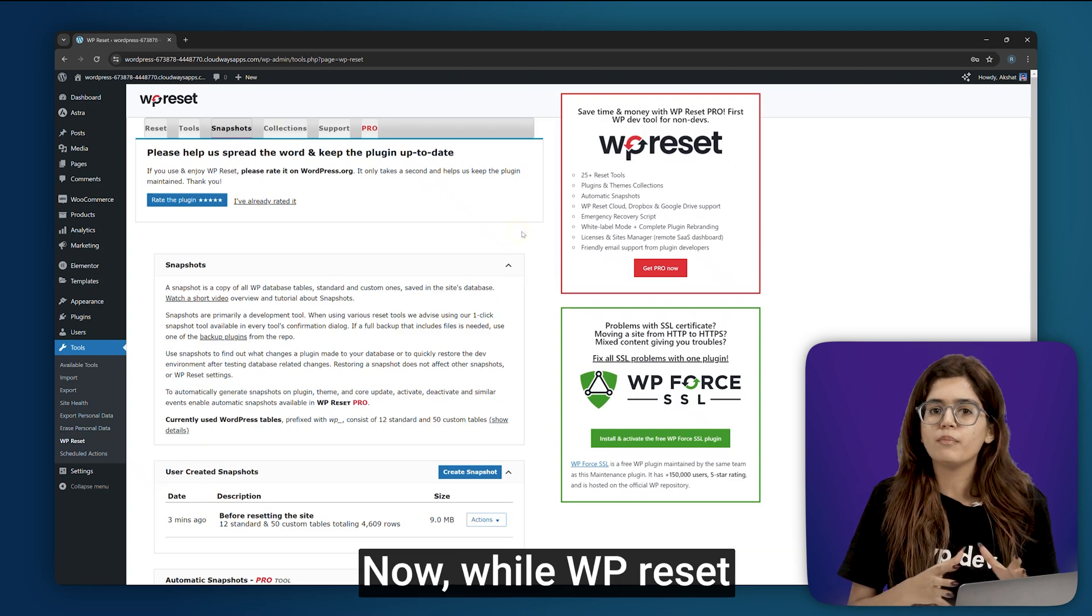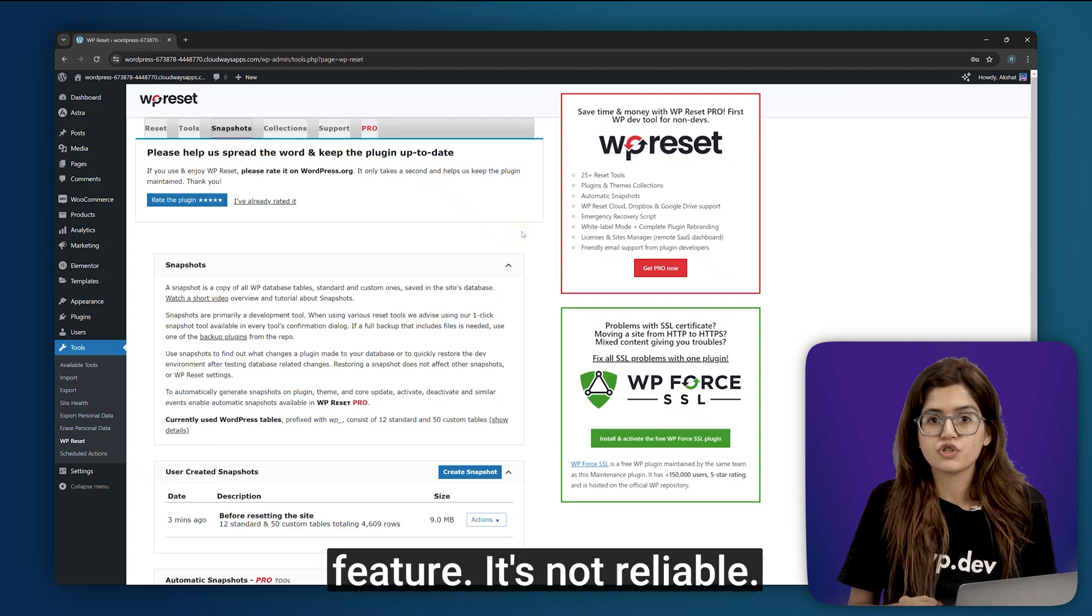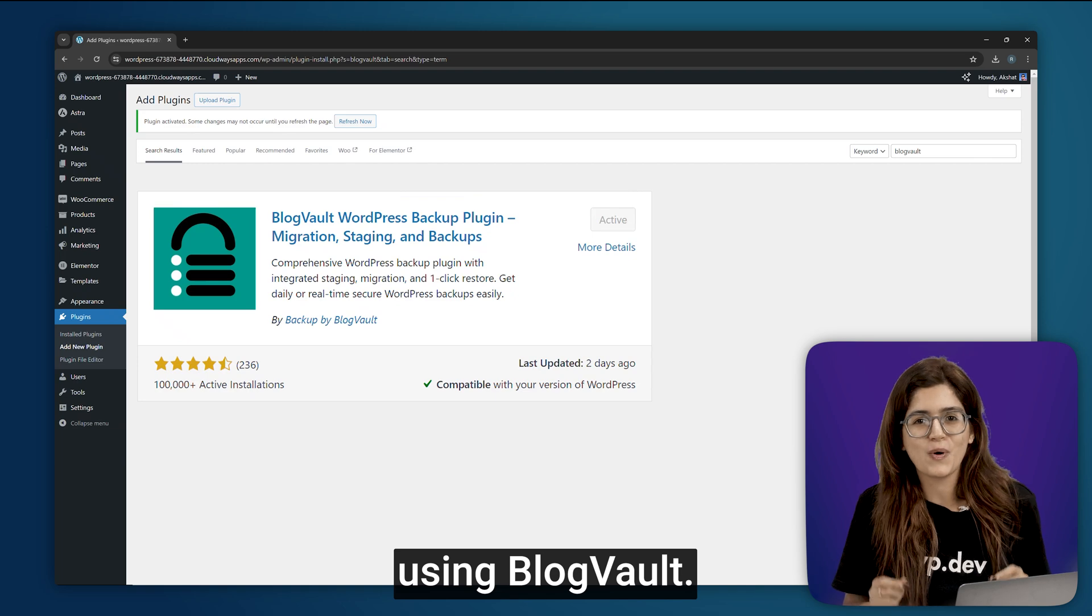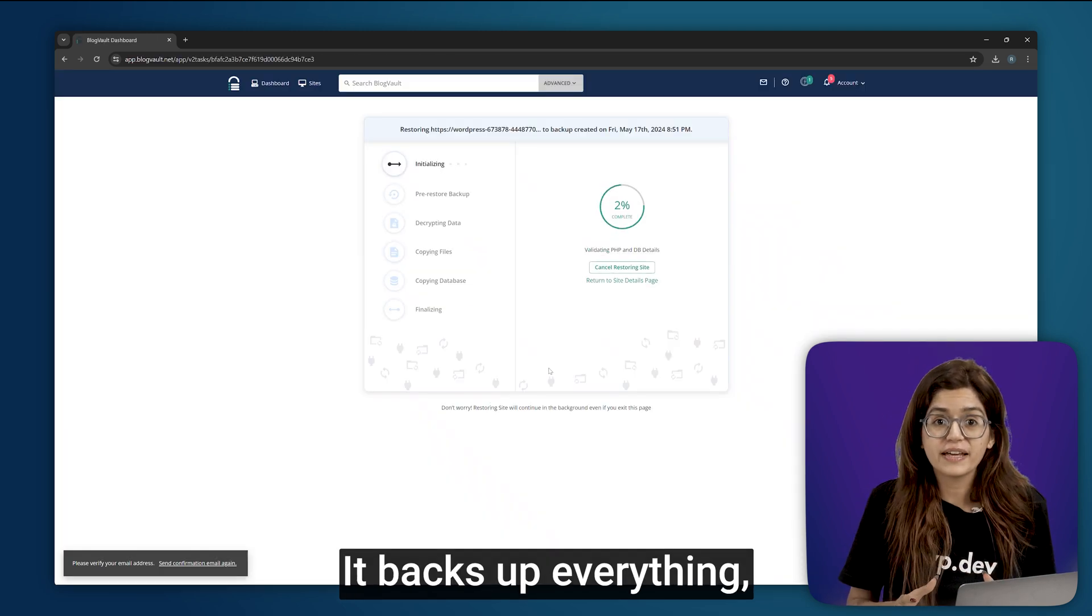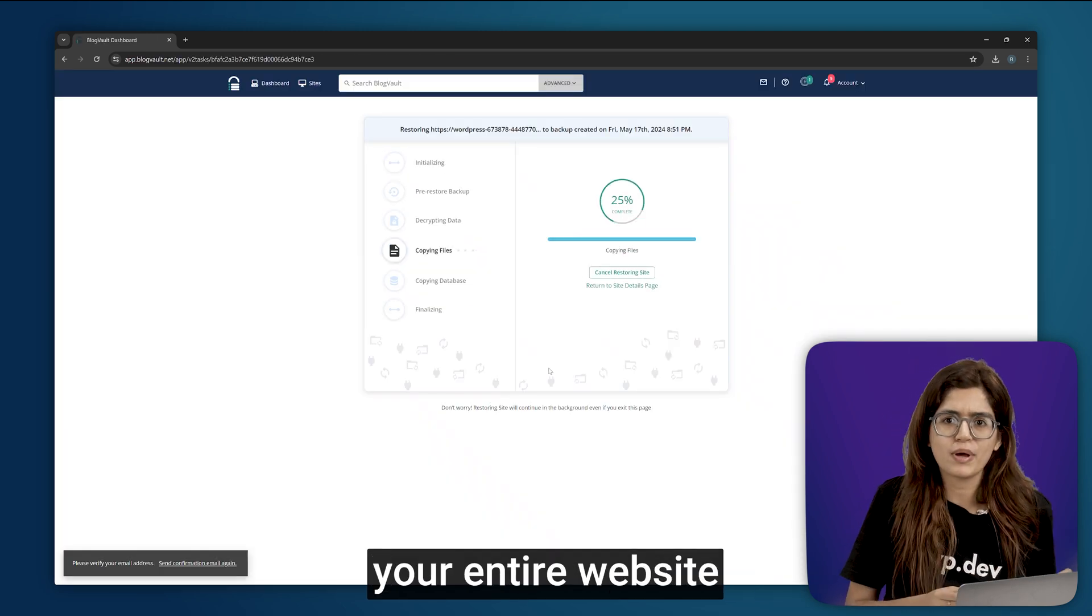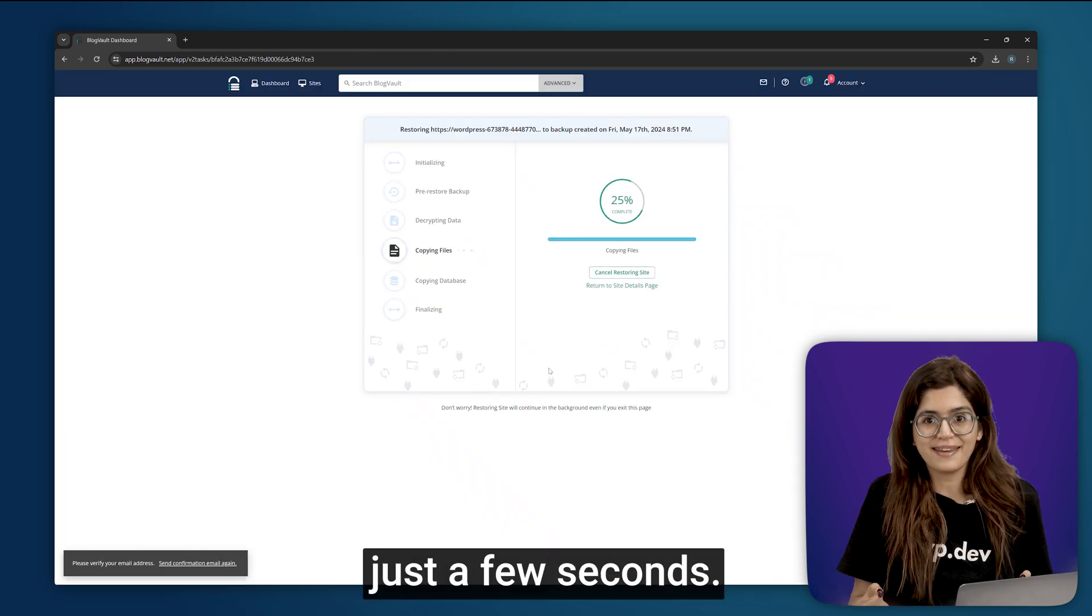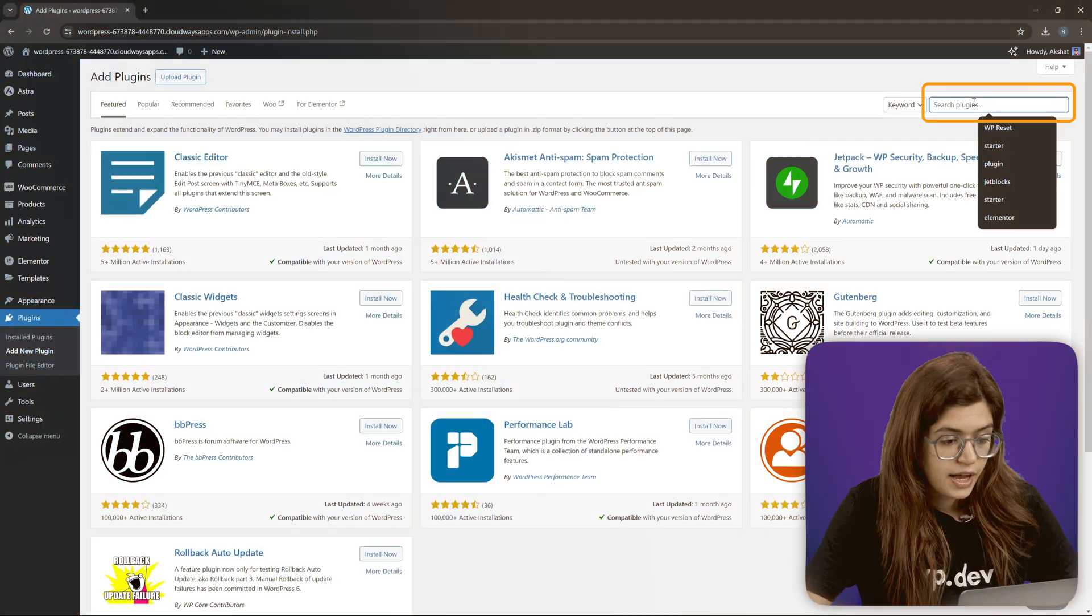Now, while WP Reset has a basic backup feature, it's not reliable. So I recommend using BlogVault. It backs up everything, your entire website and database in just a few seconds. Let's set it up quickly.